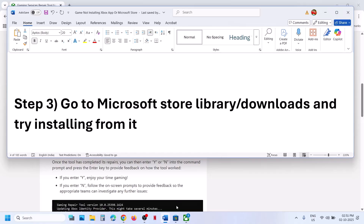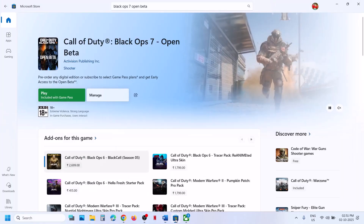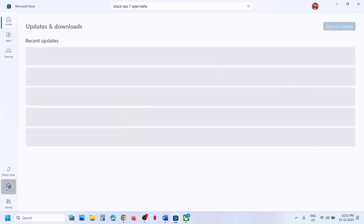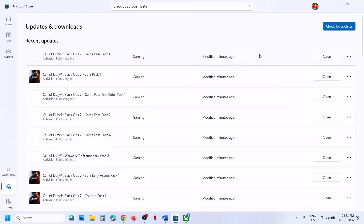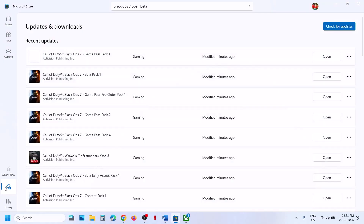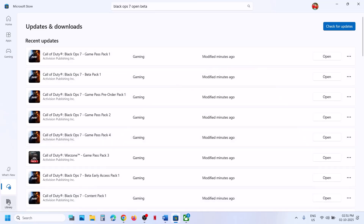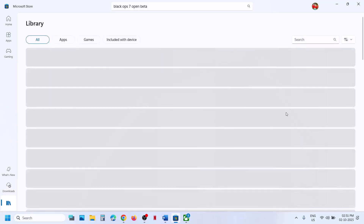If you're installing the game from Xbox app, you can also try using Microsoft Store. Open Microsoft Store, go to the Downloads option — if you see the game there, you can try to install it. In front of the game you will see an install button. You can also go to the Library and if you find the game there, try to install it from the store library and then check.